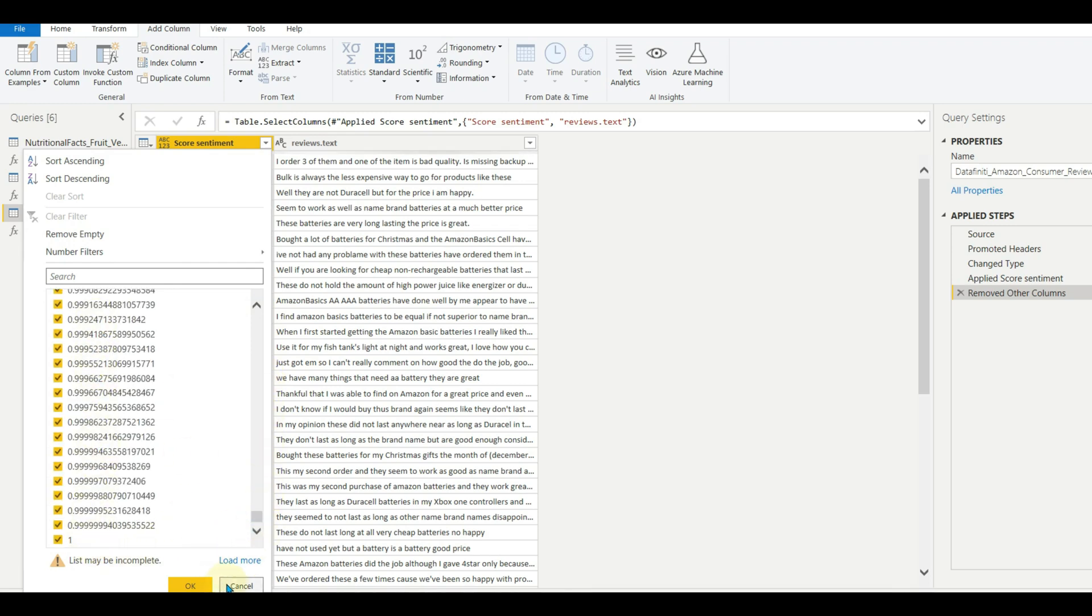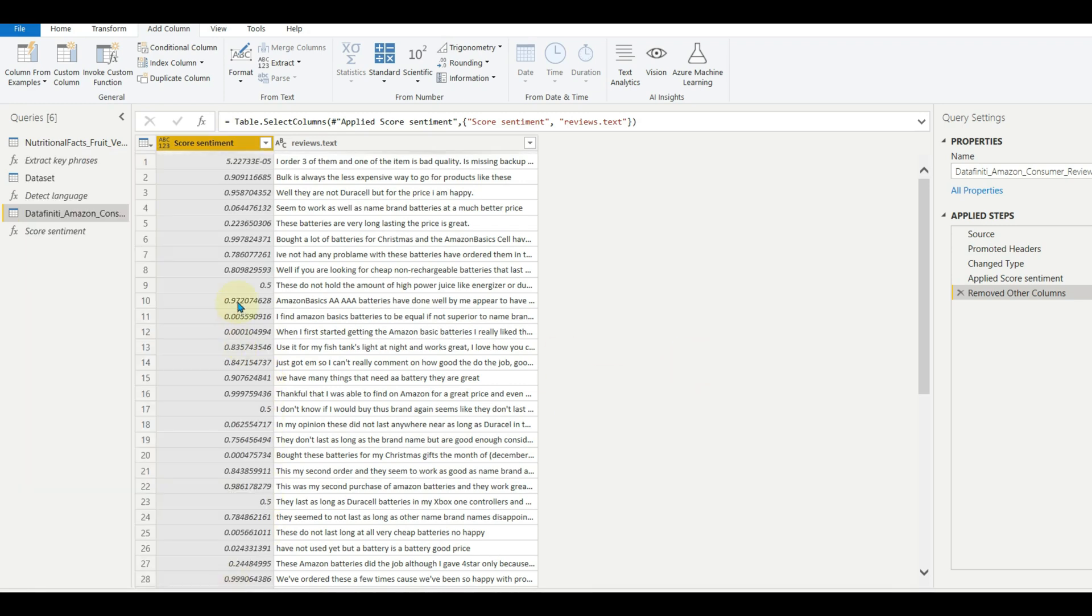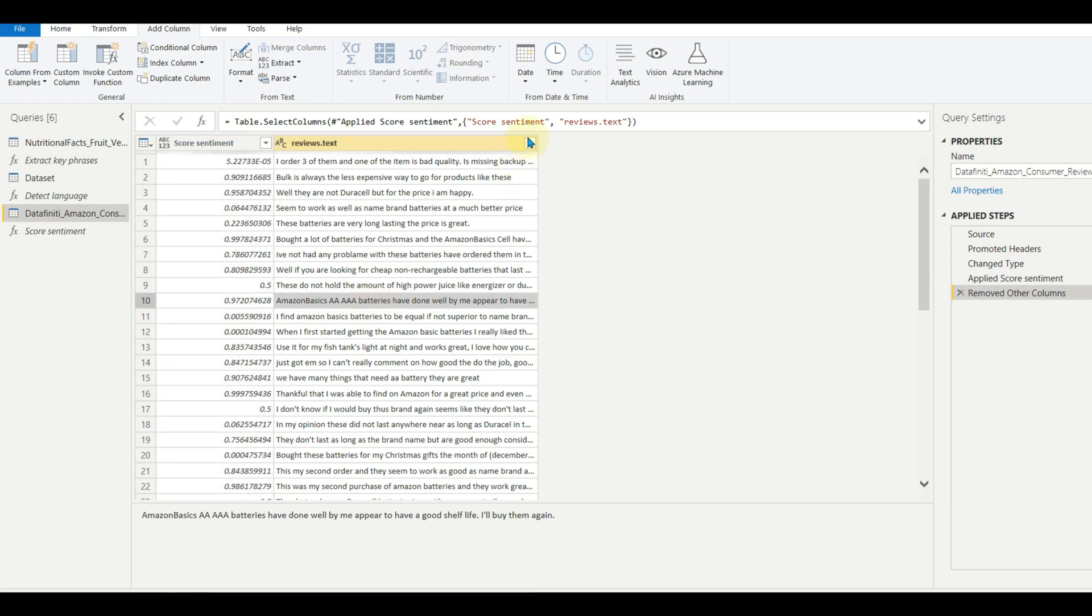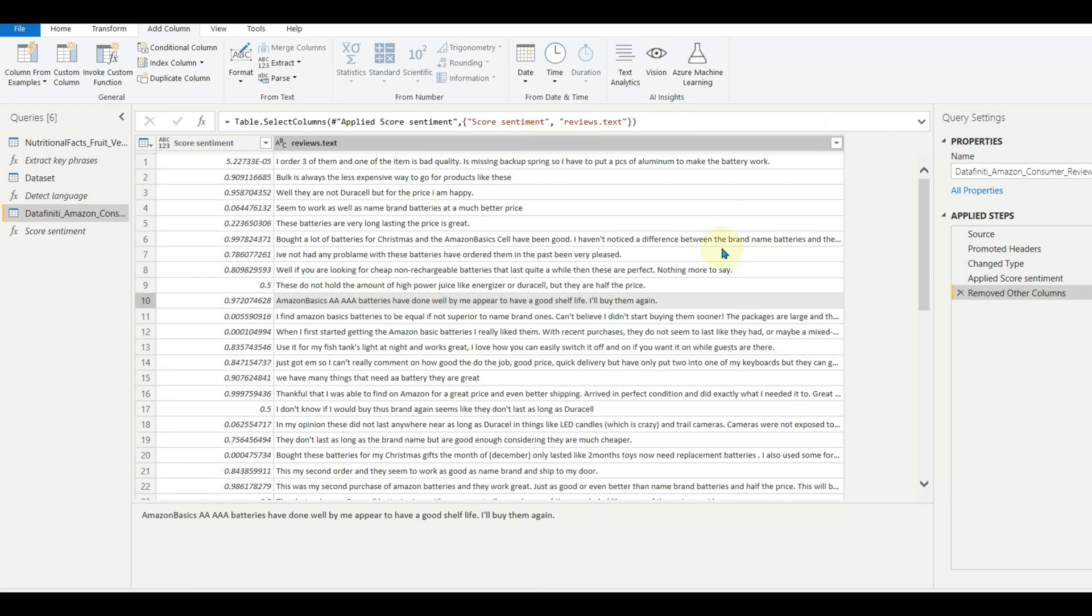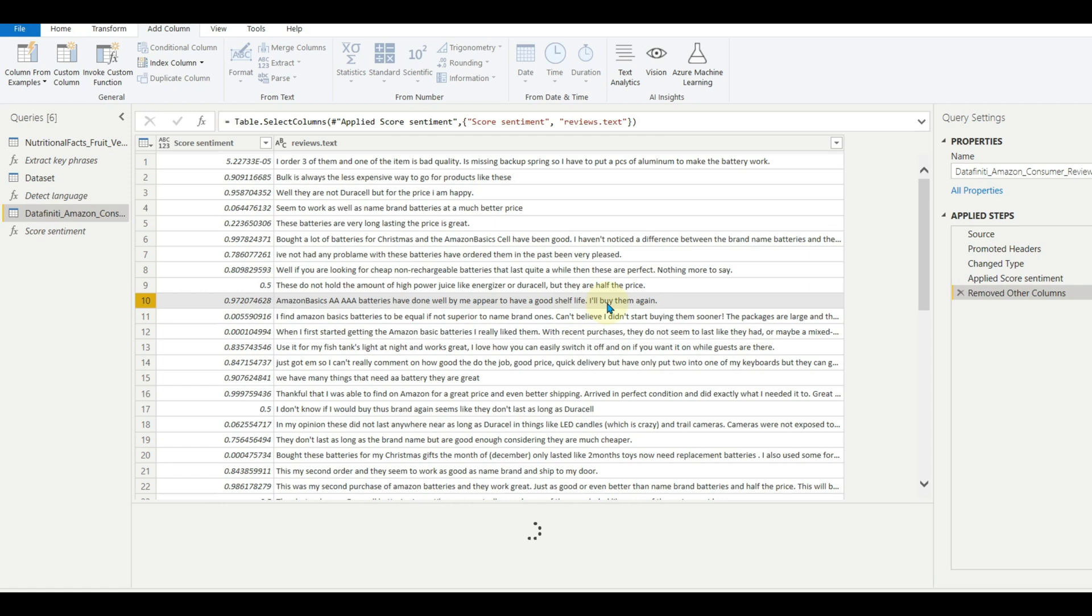This is rated very positive. Let us see the review text. And we can see the review is very good and the customer is willing to buy again.